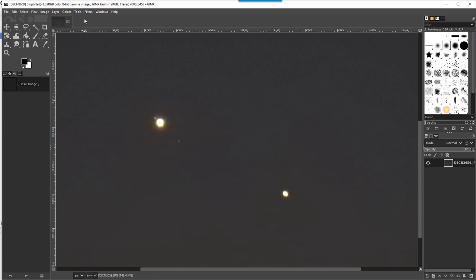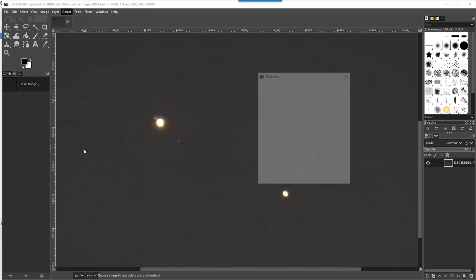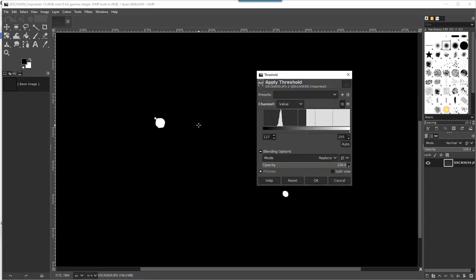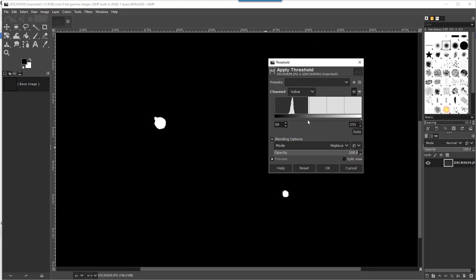Now the processing that I wanted to do here is with the threshold tool to have clear blobs that represent the planets, but as you can see I lose one of the satellites of Jupiter.